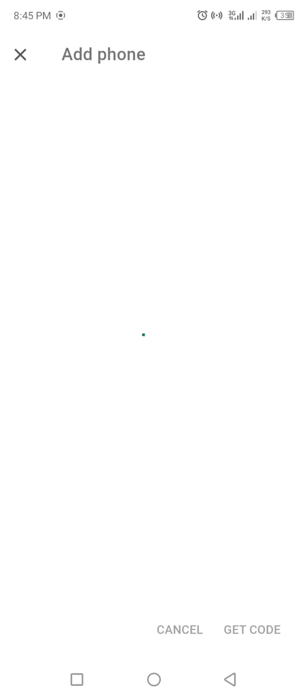Now open Chrome from recents and refresh the website. You will see the code. Simply enter the code in Google and click Verify.